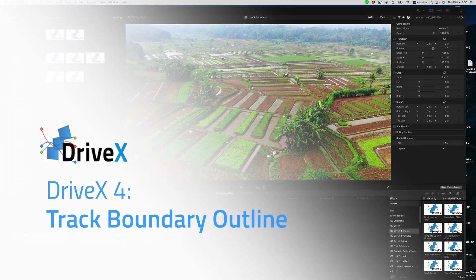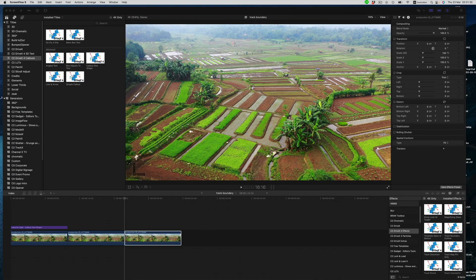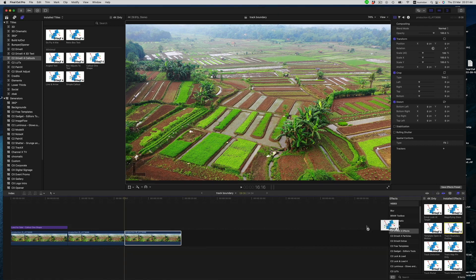In this video we will highlight the Cormelt Drivex 4 Track Boundary Outline Plugin for Final Cut Pro. We can find the effect under C2 Drivex 4 Effects. Let's go ahead and drag it onto the clip.